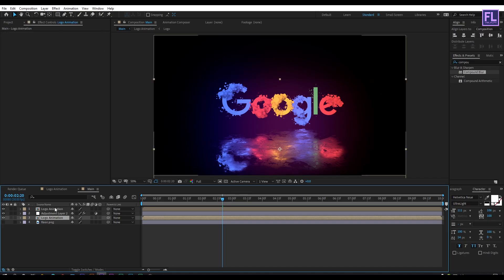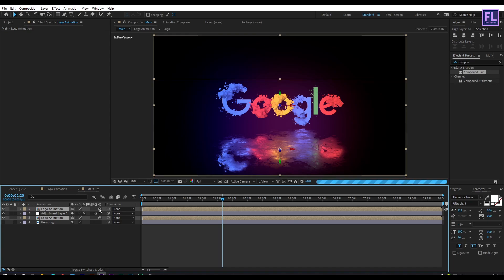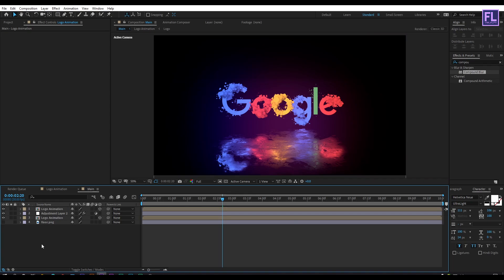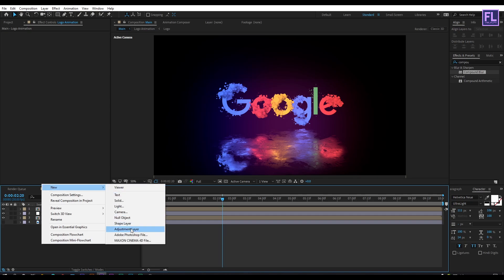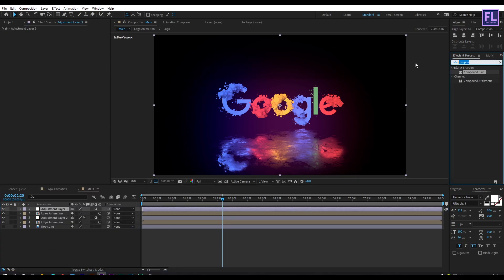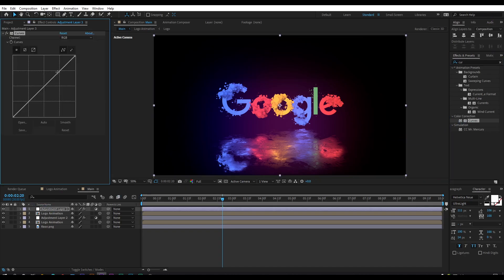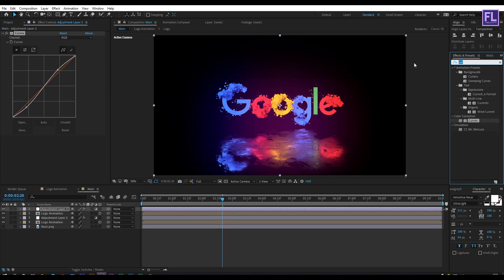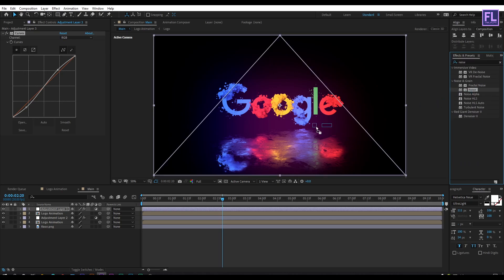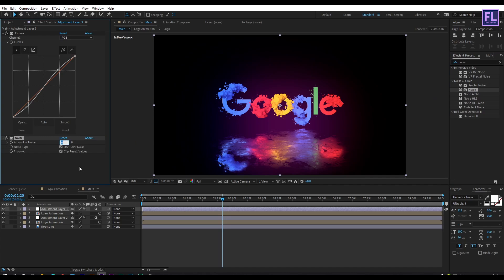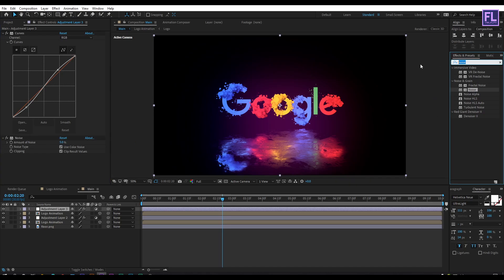Now select the two logo animation layers and make them 3D. Let's create a new adjustment layer: right-click, New, then click on Adjustment Layer. Go to Effect and Presets, search for 'Curves', select and apply this effect. Set the amount to 5. Then search for 'Sharpen', select and apply this effect, set the sharpen amount to 5. Then search for 'Sharpen' again, apply it, and set the sharpen amount to 20.